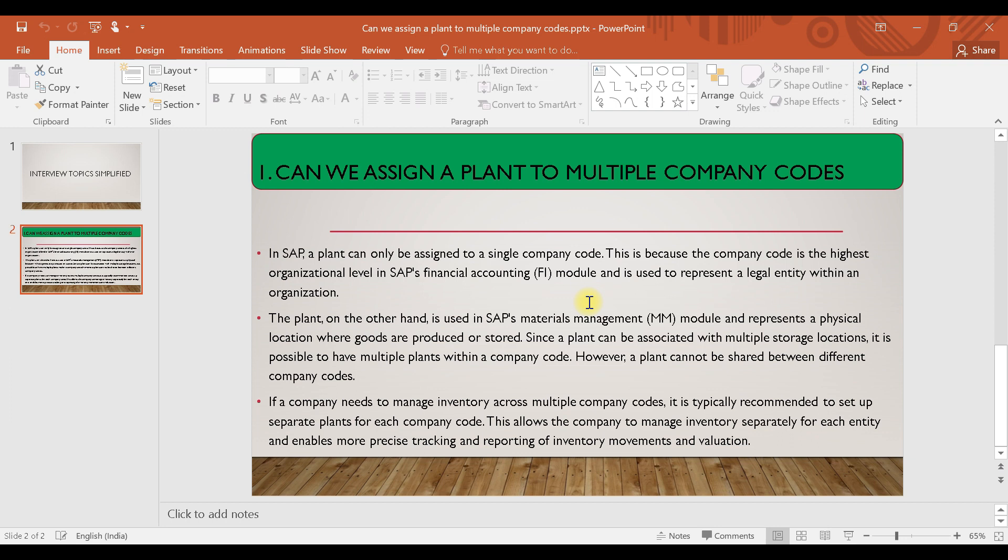The answer will be no. We cannot assign a plant to multiple company codes. We can assign only one plant to one company code. We can assign multiple plants to a company code, but we cannot assign a single plant to multiple company codes.